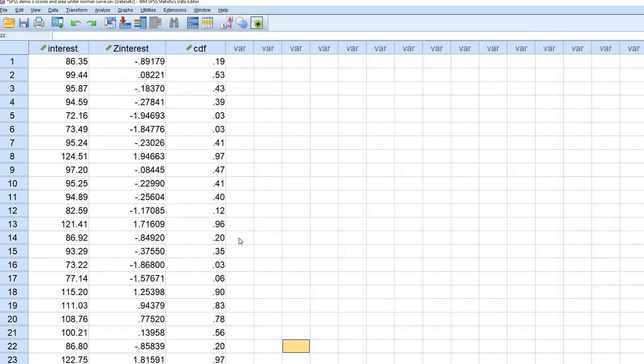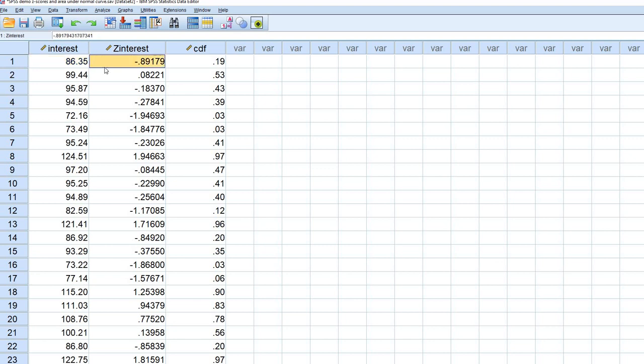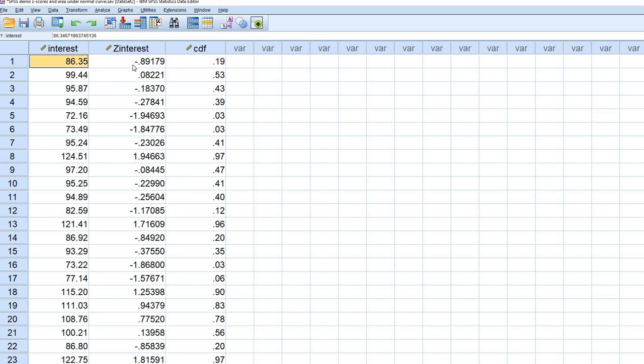Now when we look at our column, you'll see that now we have CDF column. That's just basically the cumulative distribution function. And so now what we can say is that with a raw score of interest coming from a normal distribution, we would say that the z-score conversion is negative 0.89, and we can say that basically 19% of the distribution, of the normal distribution, would fall at or below the raw score of 86.35, or the converted z-score of negative 0.89.